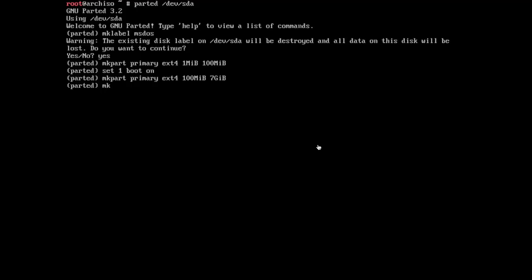But our root partition is going to contain all of our system binaries, so all the programs and stuff. So when I install GNOME or XChat, etc., they're all going to be installed in the root volume.